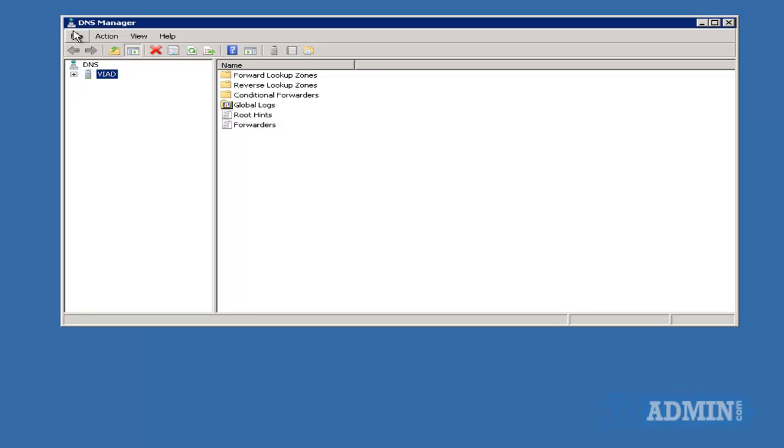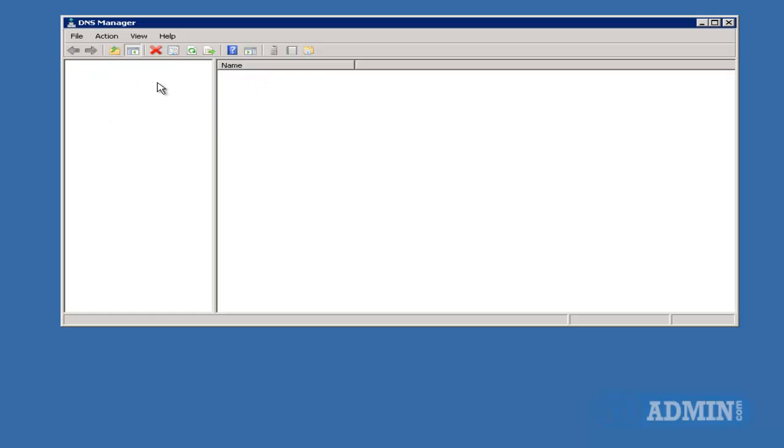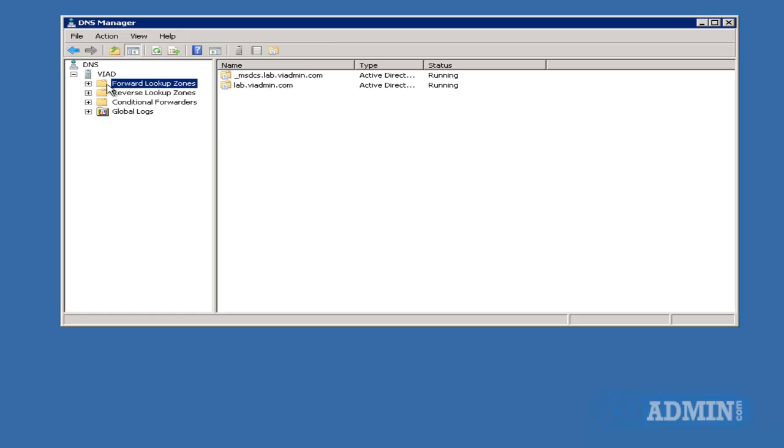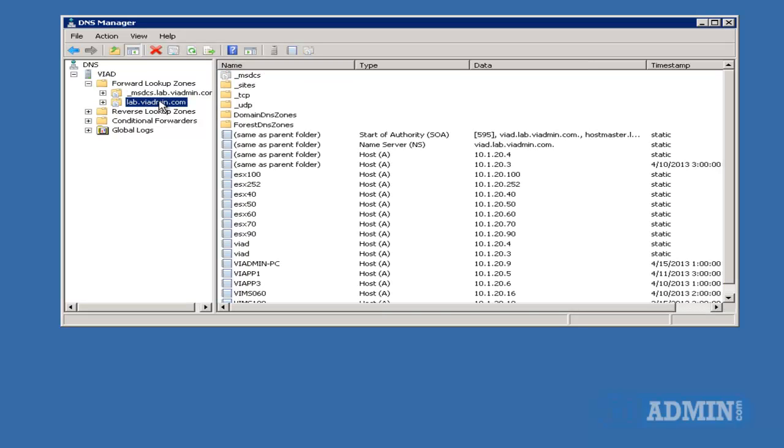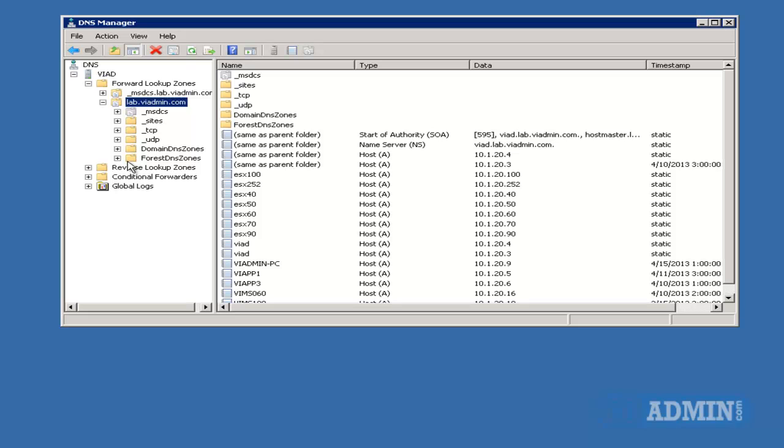This is my DNS manager, and I'm going to expand VIAD, and I'm going to look for Forward Lookup Zones. I'm going to expand that, and under lab.viadmin.com, and let me expand that also.